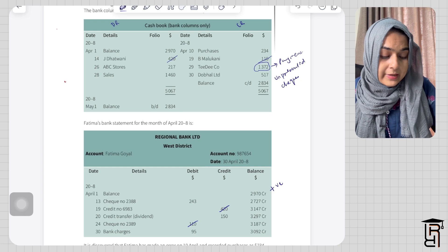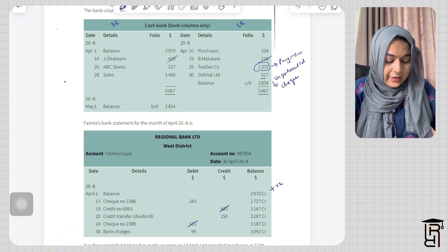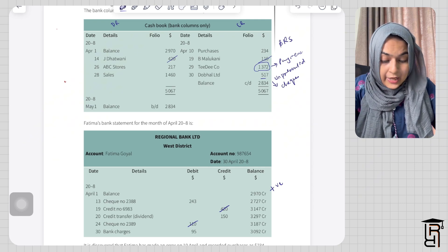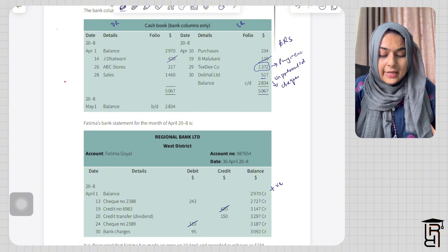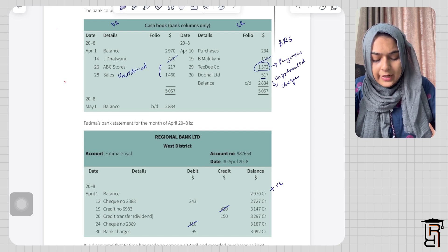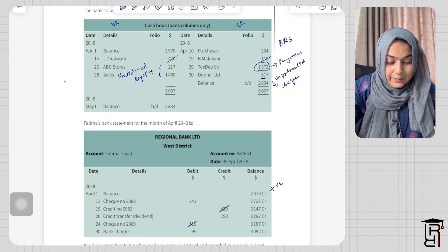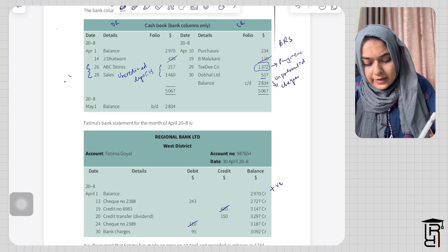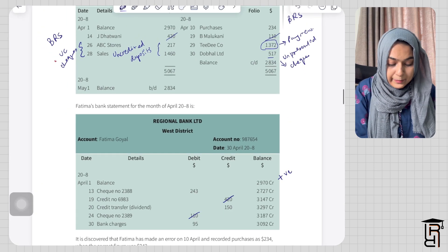TD Company is an unpresented check, and Do Bhal Joe of 517 is also not in the bank statement, so that is also an unpresented check. Both of these will be recorded in the bank reconciliation statement. On the debit side we have two receivings: one from ABC Stores — receiving of money 217 — and one from sales of 1460. Both of these are uncredited deposits, because we have received the money but it is not showing up in the bank statement. The 217 is not showing, and the 1460 is not showing either. So both of these are uncredited checks and we will record them again in the bank reconciliation statement.